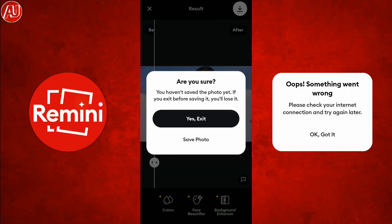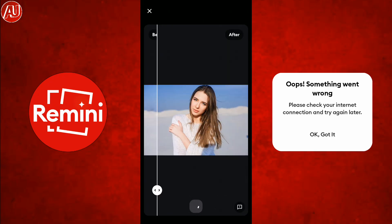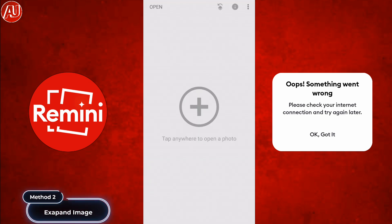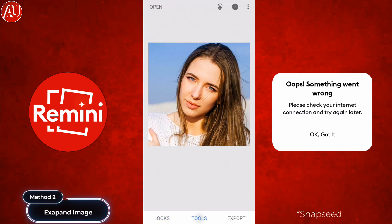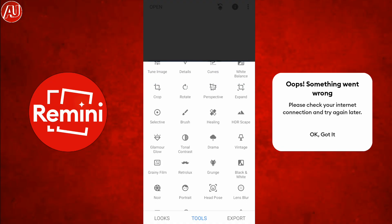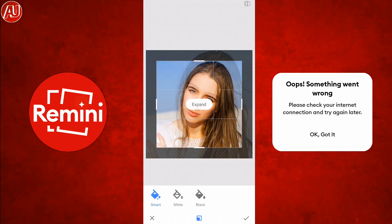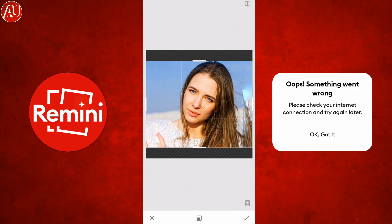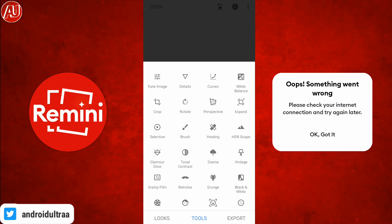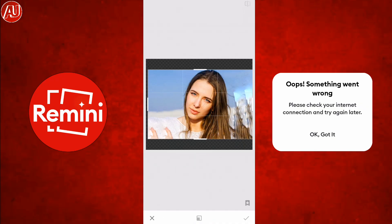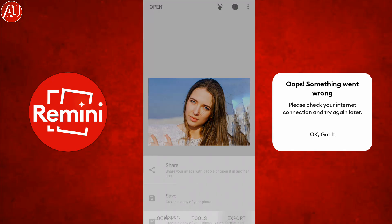Right now I'm going to show you the same photo which showed the error on Remini. This is the second method: how to fix this problem. I'm going to expand this image. So right now let me check on Remini again whether it is working or not. Let's check — first save this photo and go to the Remini app and upload it for processing.